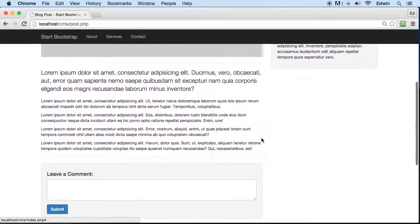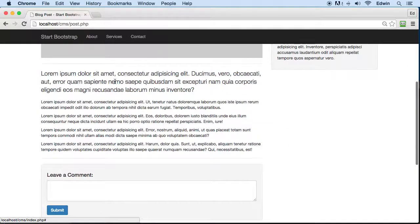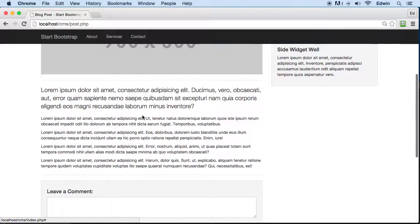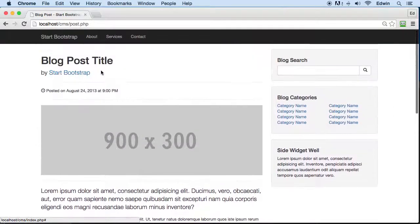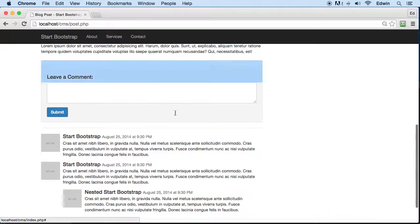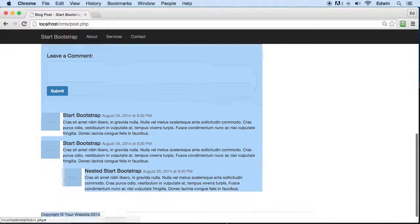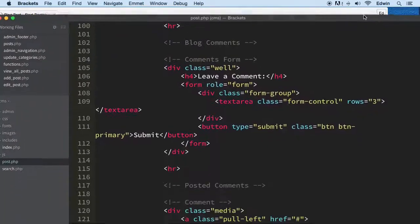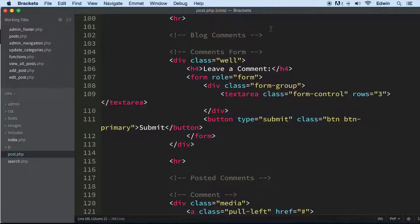It's called post.php, and this is what we're going to use for individual posts. I want to copy everything from index and put it here, since the sidebar, header, and footer are the same and some of this information is the same. I'm going to copy it and paste it here, but I want to preserve the comment section, so we're going to take that off before we do the copy and paste.